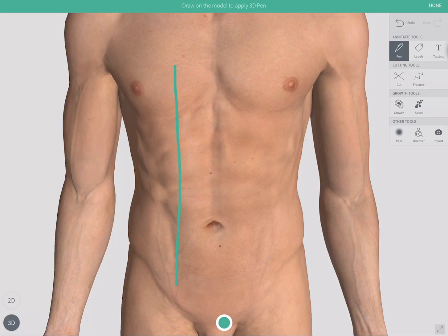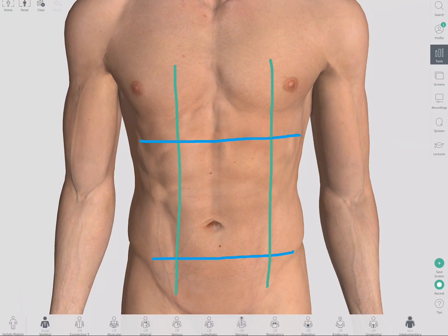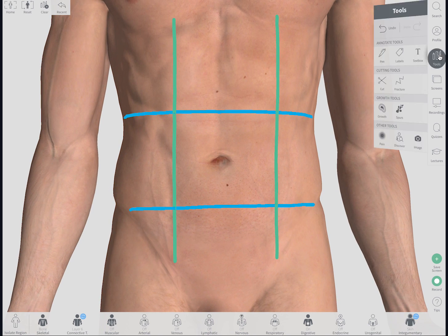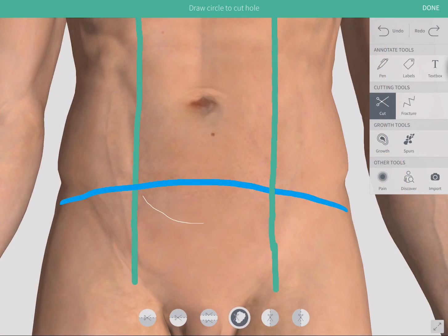The anterior abdominal wall can be mapped out into nine regions. This makes it easier to identify and describe the origin of abdominal pain, the location of an abdominal mass, surgical scars, and so on.